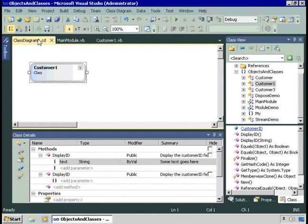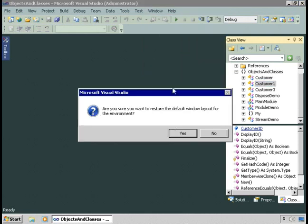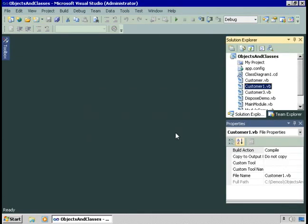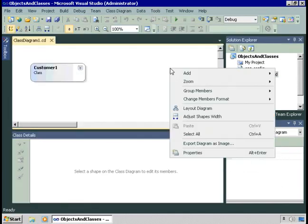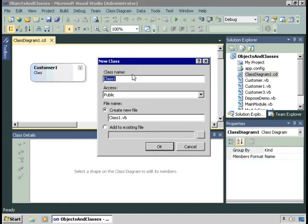I'd like to use this Class Designer to create yet another class. I'll right-click and choose Add New Class — you can see you can add all sorts of things to this designer. The dialog box asks what I'd like to name the class — I'll name it Customer2. It asks where to put this class, and by default it's in a file with the same name. I really don't recommend, for the most part, placing more than one class within a single file — it just makes it harder to find things.